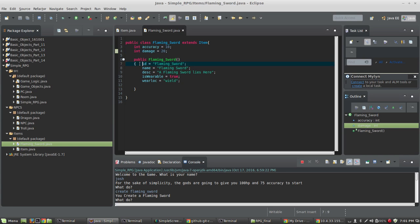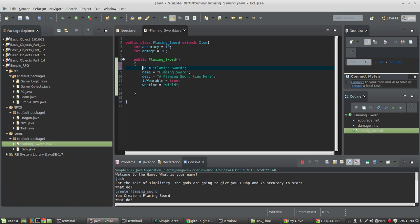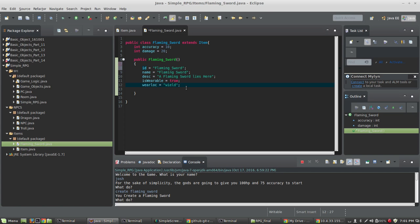The constructor looks like this: ID equals FlamingSword, which matches the class name — that's very important. It's got a name and a description that you would see when it's on the floor. IsWearable is set to true, and then I've got a wear location of 'wield'. We won't deal with wear location in this video; we'll talk about equipping items in the next video. Right now it's just about creating them and picking them up.